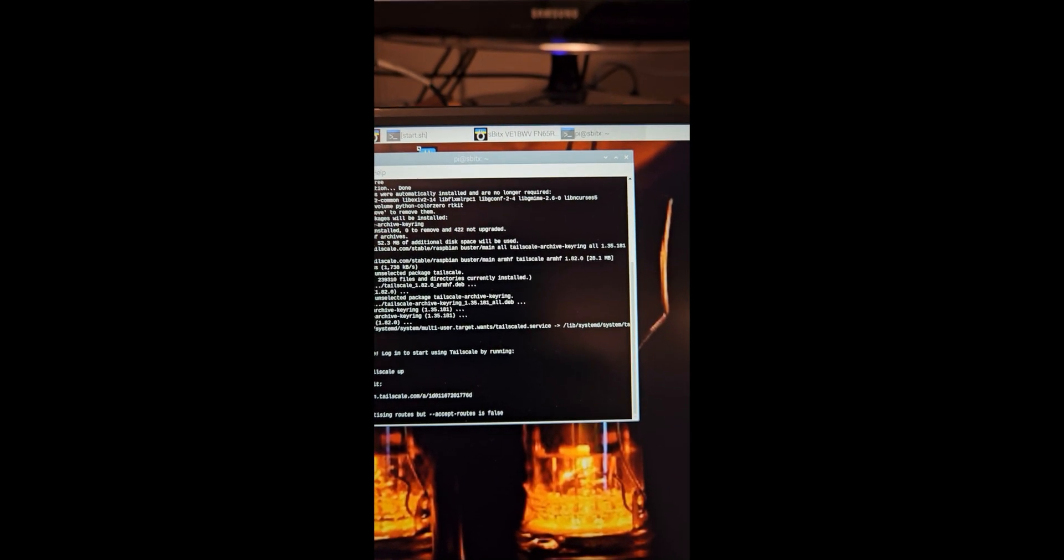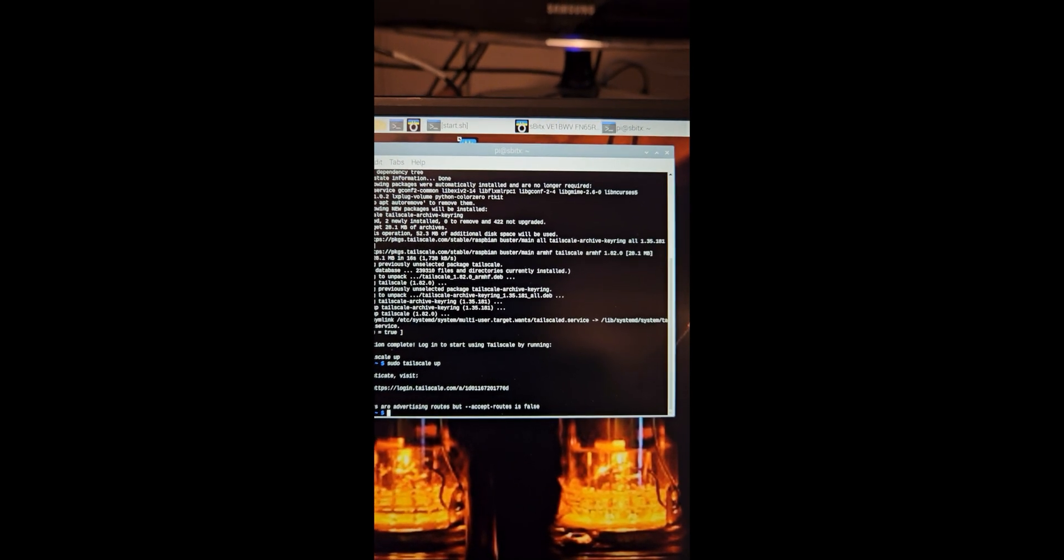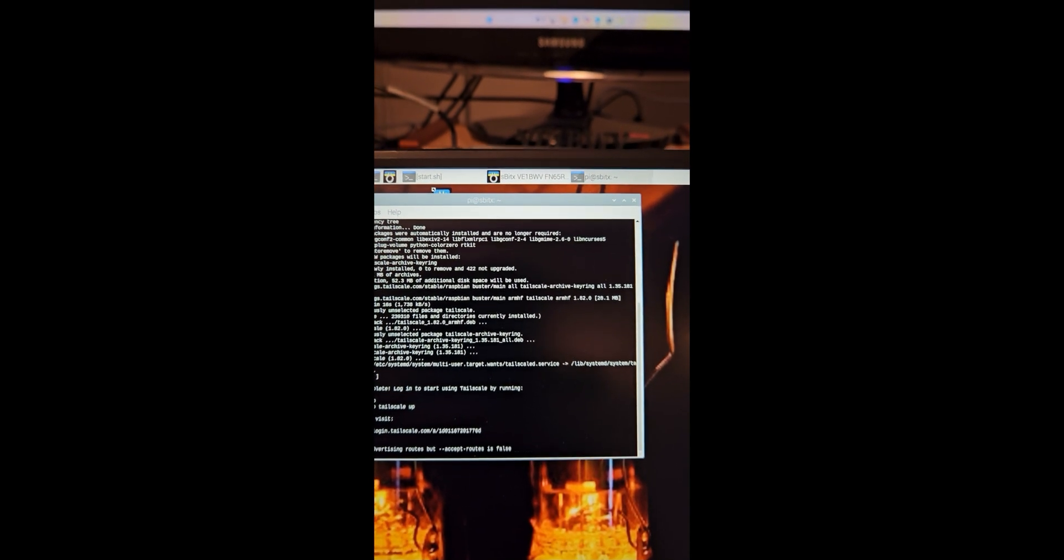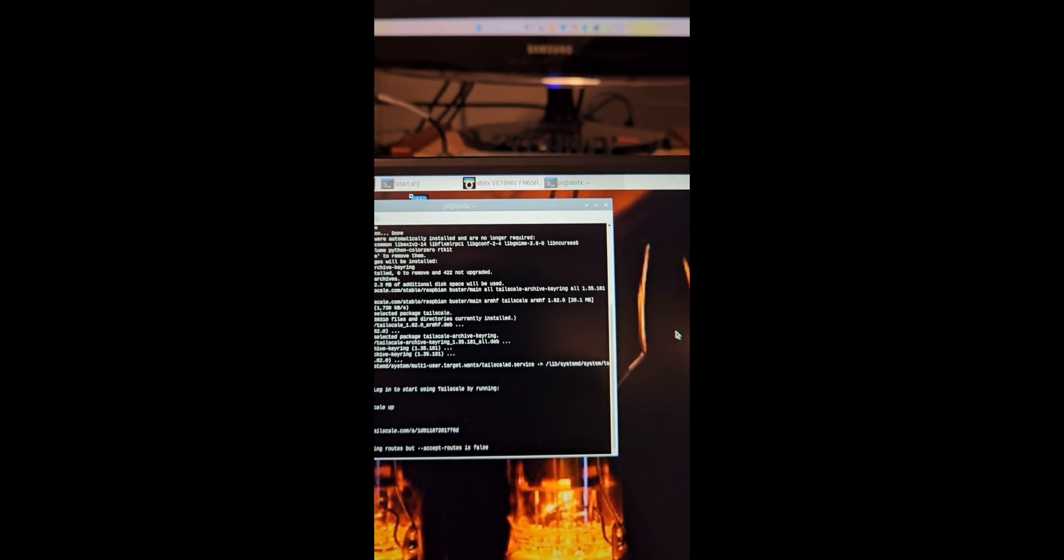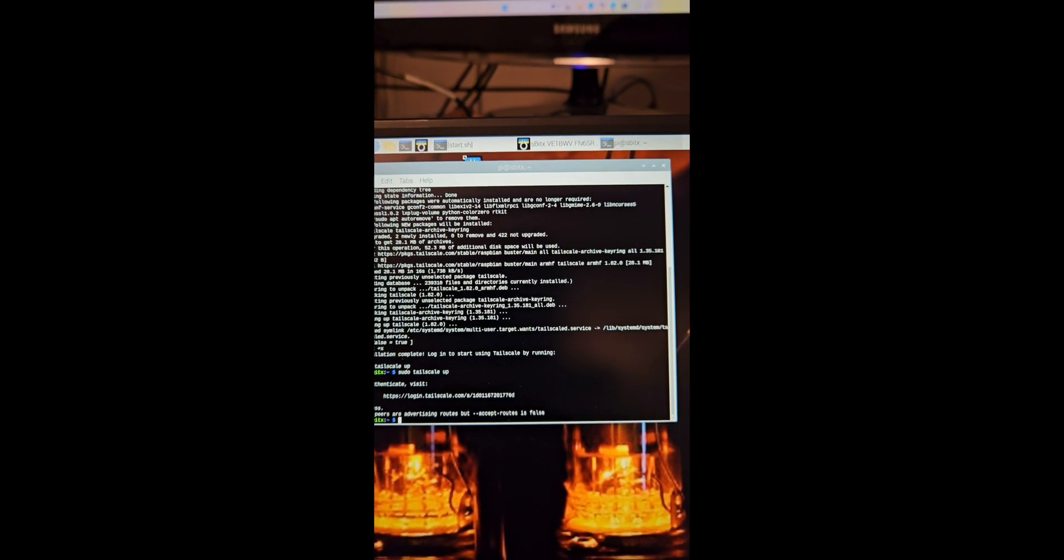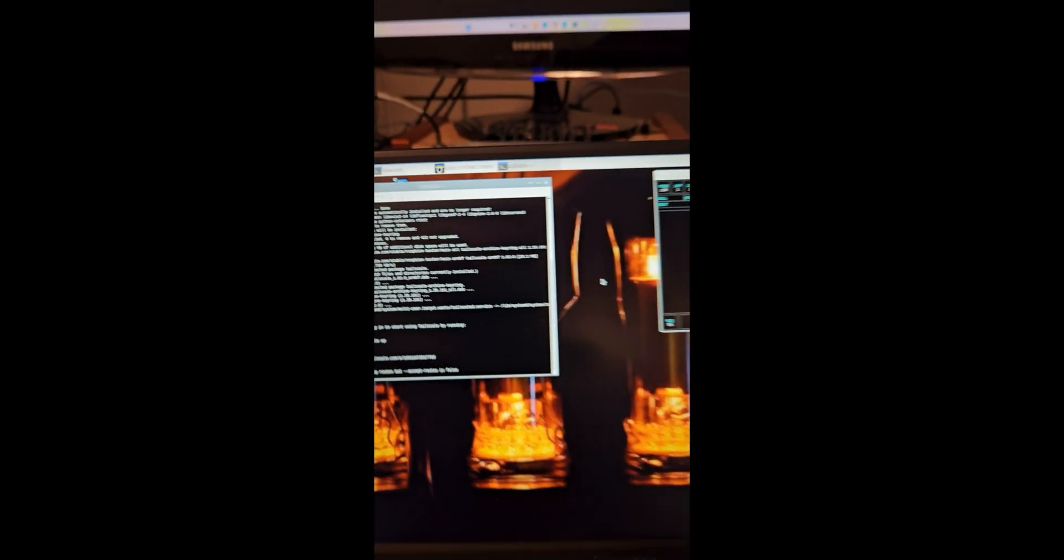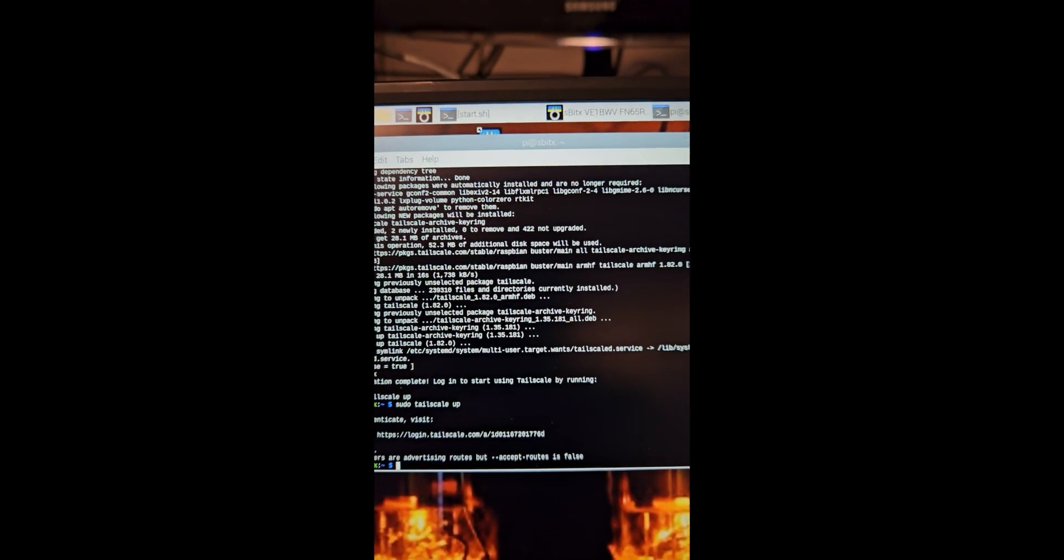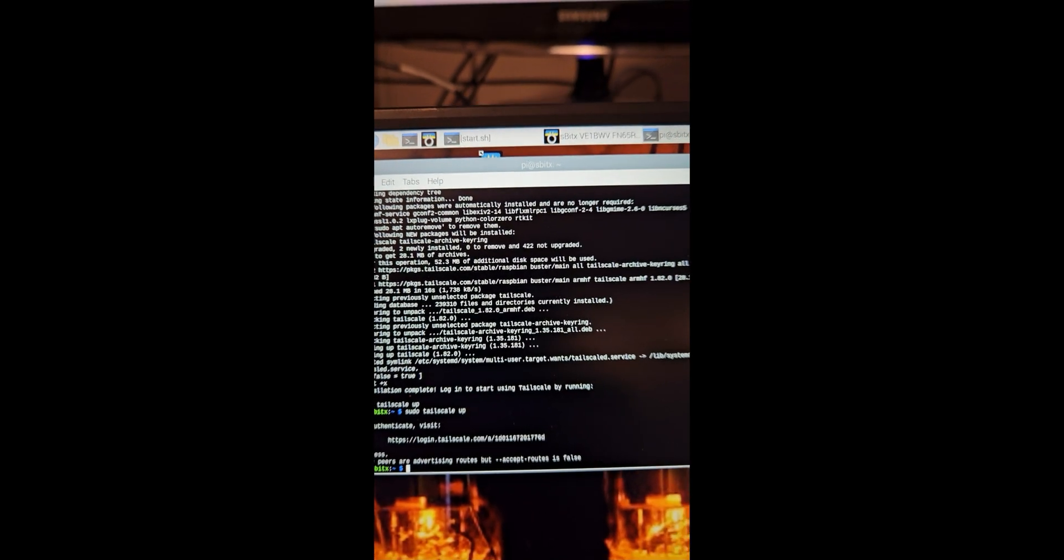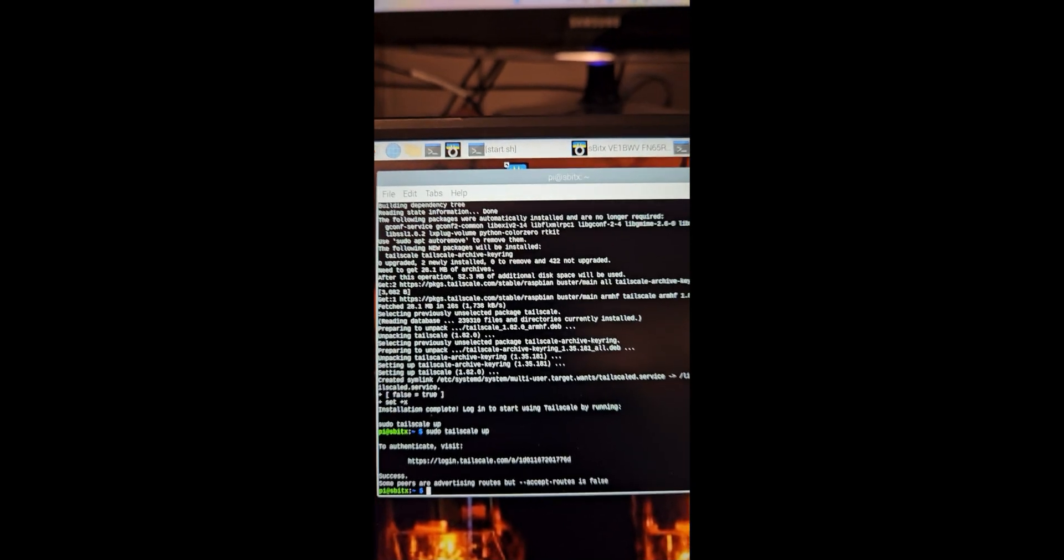It's a very simple install, it's one command. You go to tailscale.com and if you haven't registered you register and they'll give you a command to install it for Linux. Basically you type in the command into a terminal on the ZBITX. I'm running an external terminal here so you can see it. You type it in and you wait for about 30 seconds or a minute or so and it'll go through its whole routine and install the Tailscale.